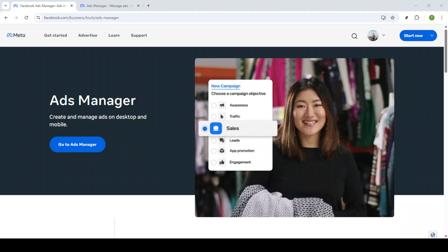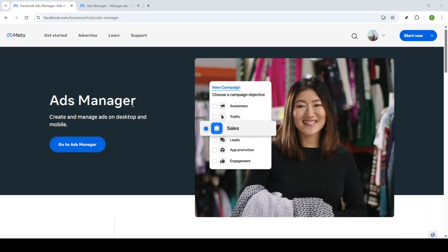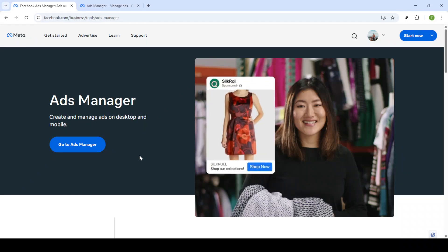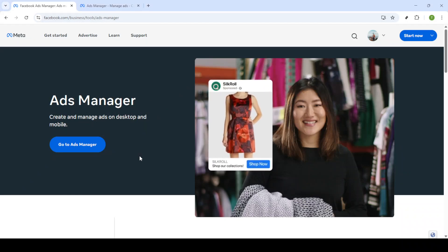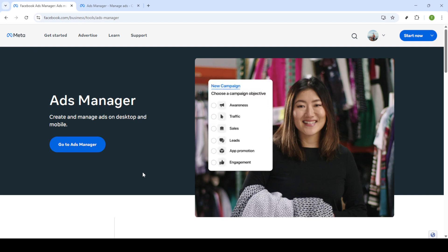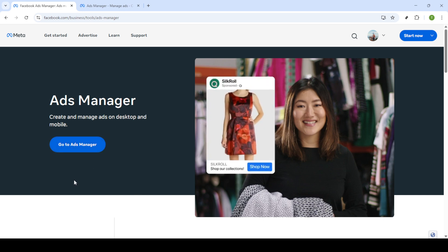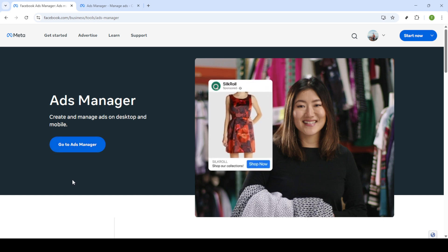In today's video I'm going to teach you how to post a video ad on Facebook Ads Manager in under five minutes. Whether you're a novice to online advertising or simply need a refresher, this guide will walk you through each step so you can effectively showcase your video content to a wider audience.